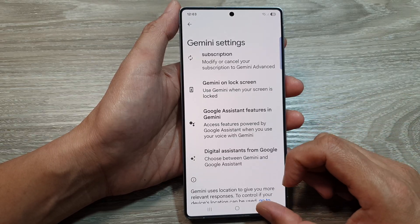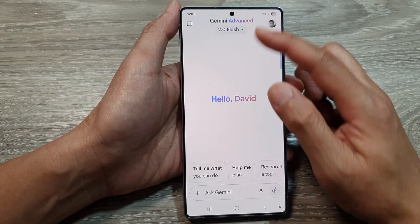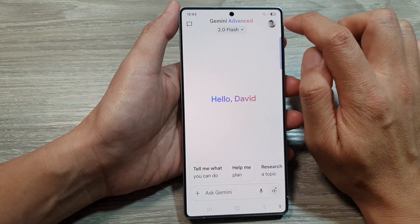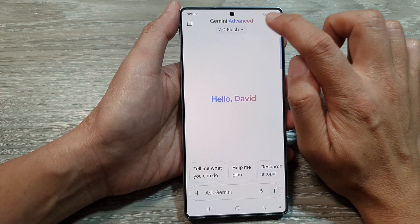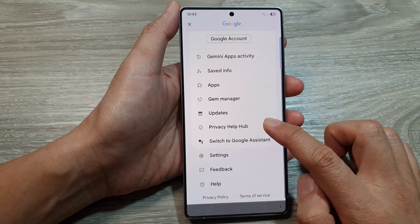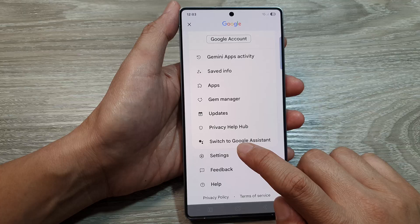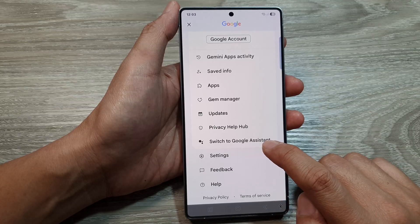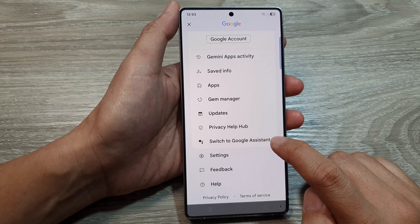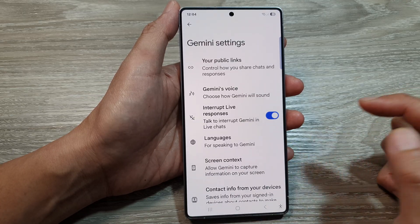Once it is open, go to the Gemini app and tap on the profile picture at the top. Down here you can see there is a 'Switch to Google Assistant' option. You can tap on that or you can tap on Settings.